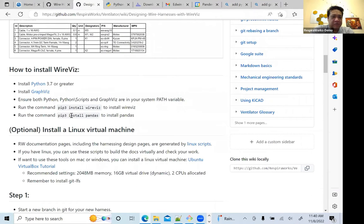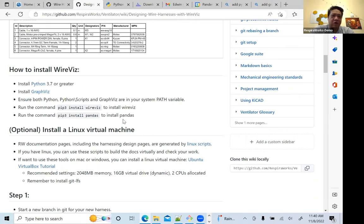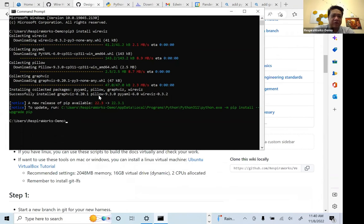The next step is to install pandas, which is another dependency that WireViz requires to run. So we'll do that: pip3 install pandas.